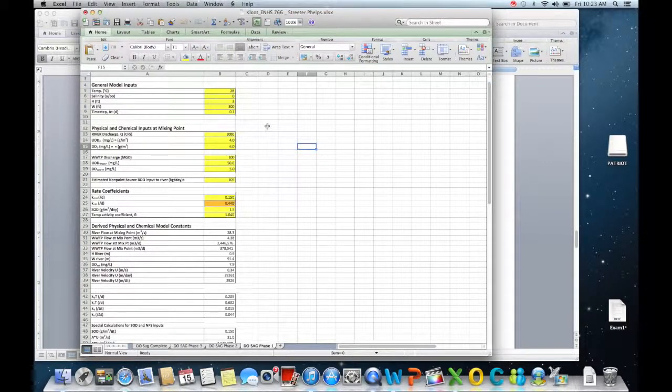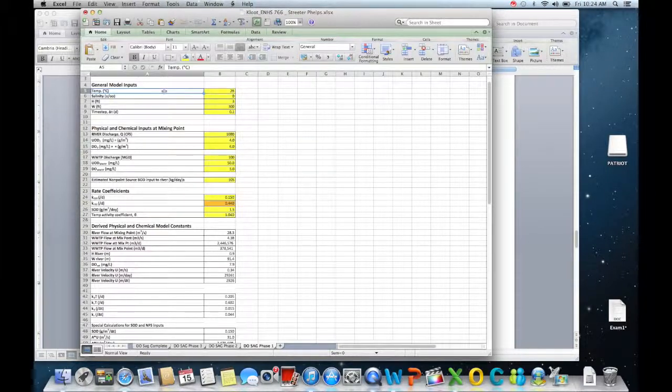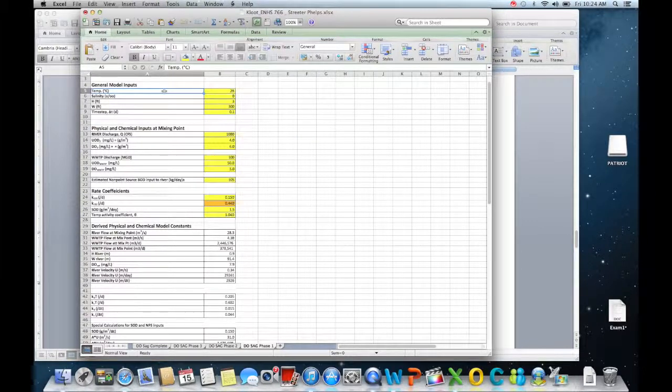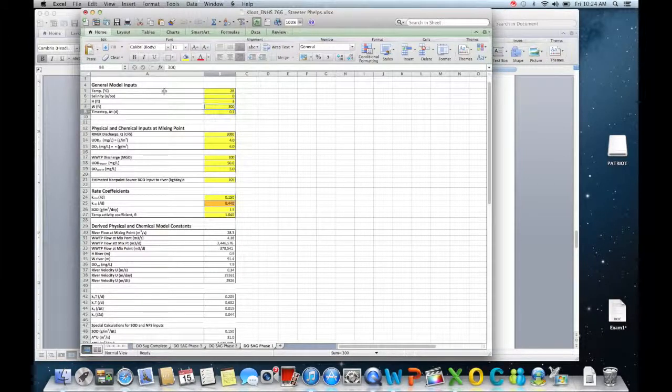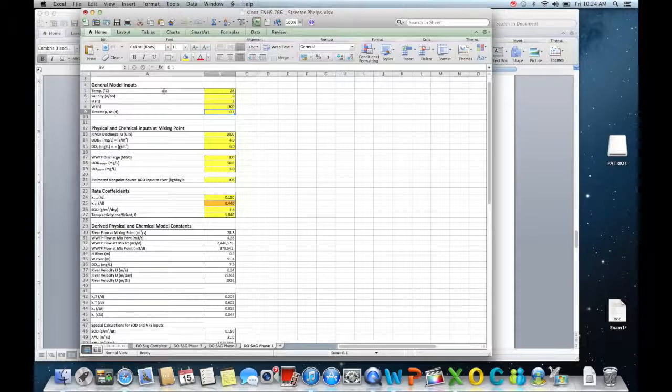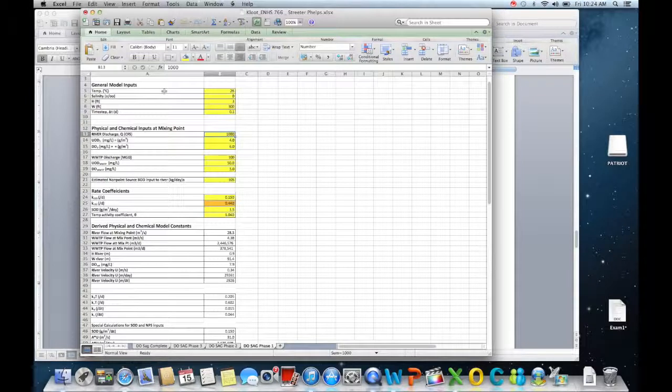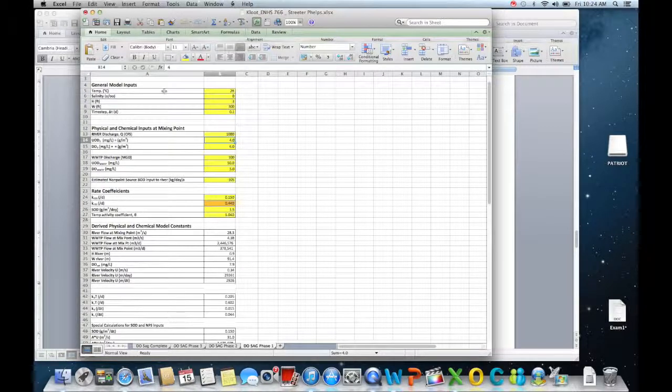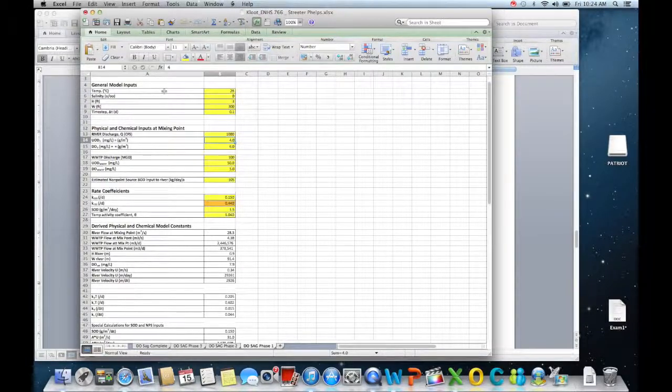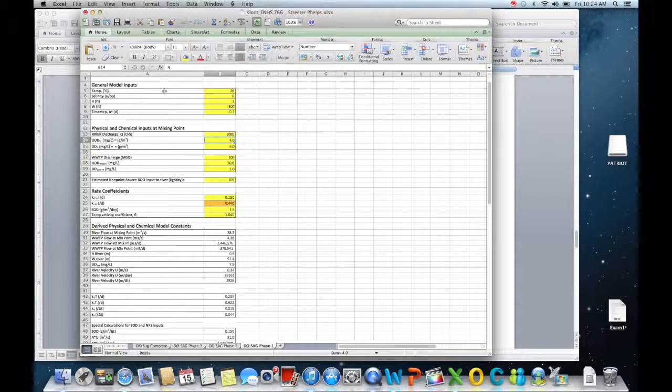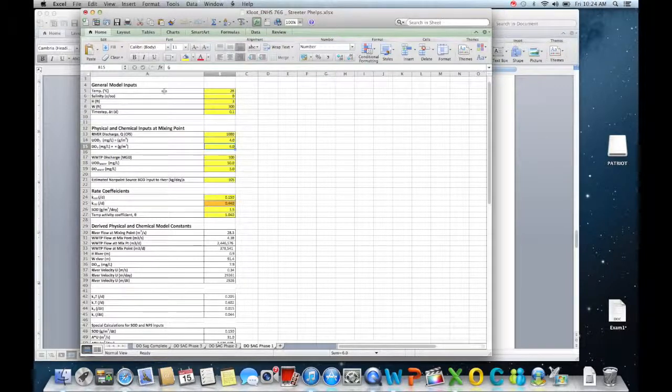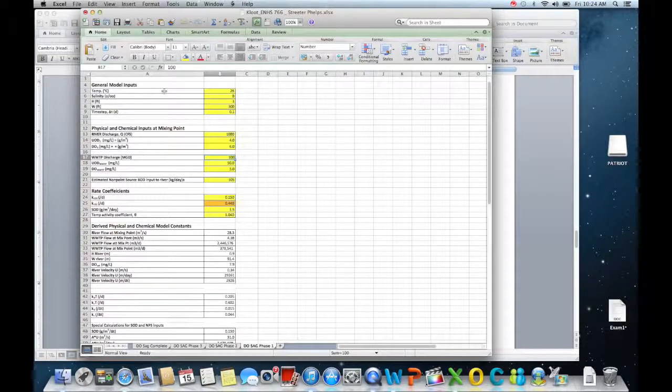So we have basically the general model inputs: temperature, salinity, the height and the width of the stream, and then our time step. We're doing our time step delta T in terms of days. We've got the river discharge in terms of cubic feet per second and then our UOD, which is basically BOD times 1.5, BOD5 times 1.5, and that's basically the theoretical amount of absolute oxygen demand that's in the water. So you'll see that's about four. Dissolved oxygen over here at that point is going to be about six milligram per liter, and the wastewater treatment discharge will be usually in millions of gallons per day, MGD. So cubic feet per second versus MGD, obviously we're going to have to match these up in the correct units.